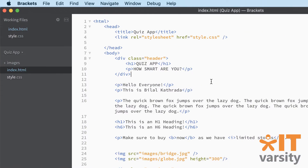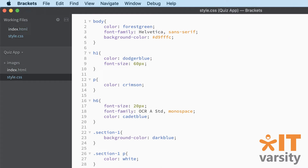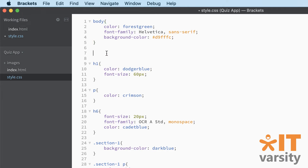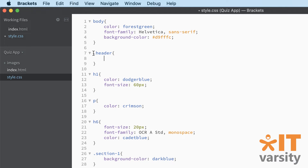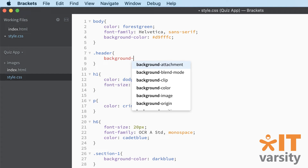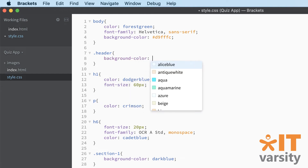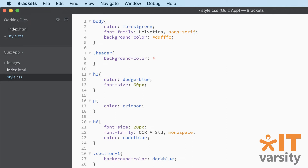The next thing we're going to do is give this header section its own unique styling. When we talk styling, you know where we go - we go to our style sheets. In the style sheets, just below the body tag, we'll add .header. Remember it's dot-header. The first thing we're going to do is give this a background color, and the color I've chosen is hash 01579b - remember it's not the letter O, it's zero-one-five-seven-nine-b.